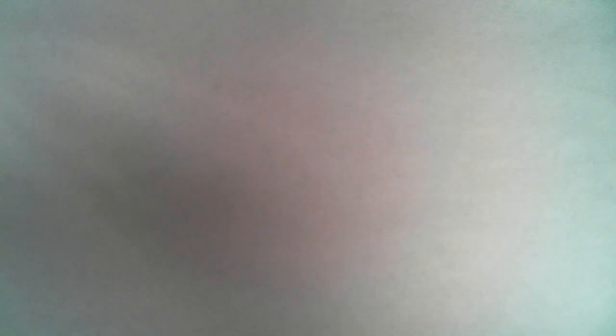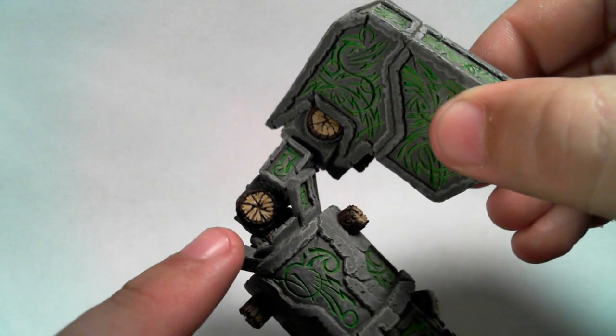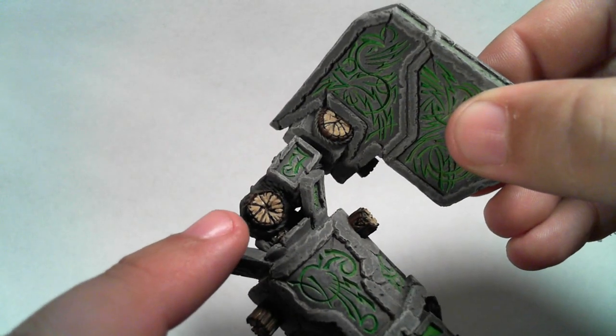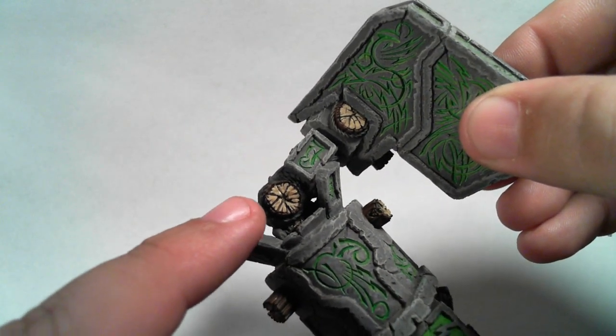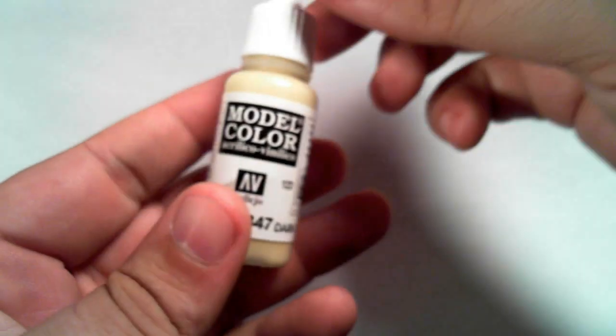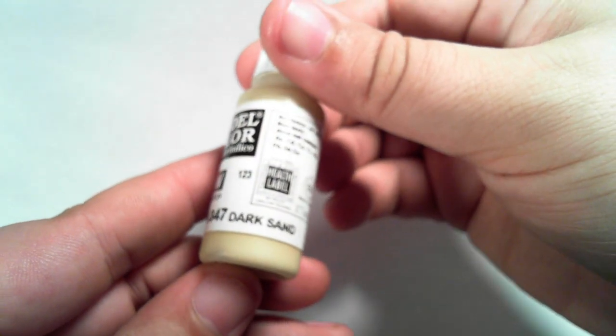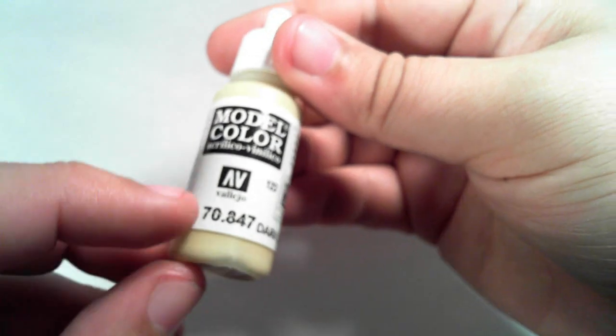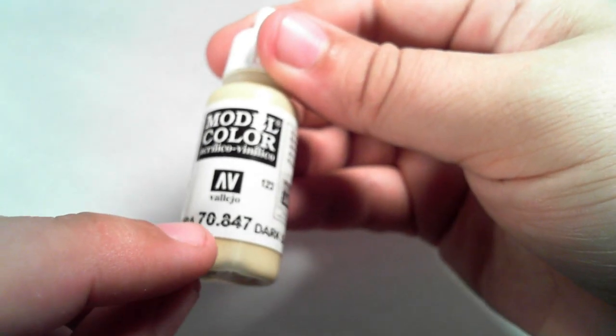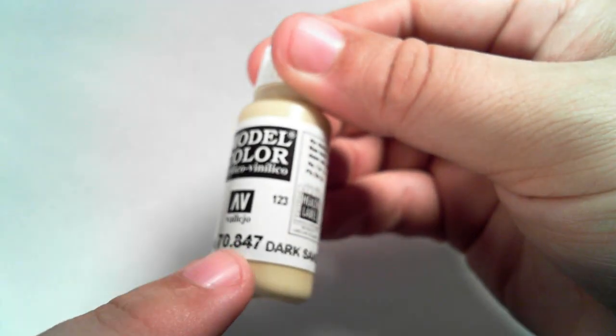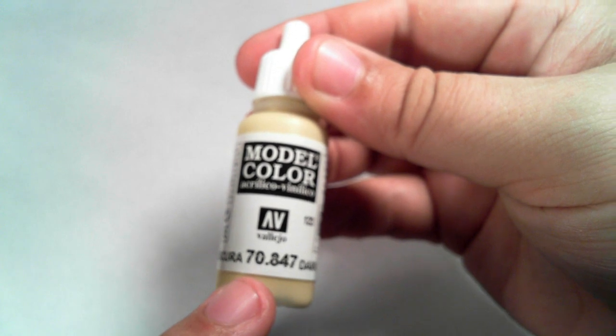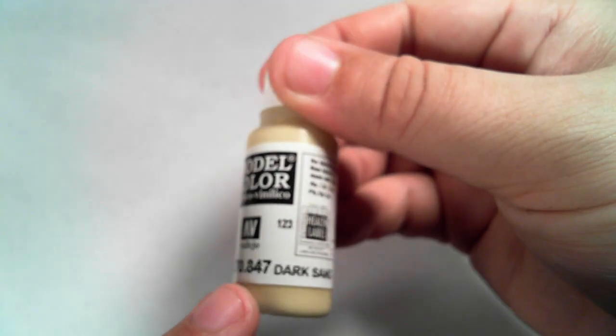Once it was highlighted, I then went and did the lighter wood color. I'll show you again here, the lighter wood color in there, the actual wood itself. And for that, I actually used dark sand 70847, again from Vallejo Model Color.